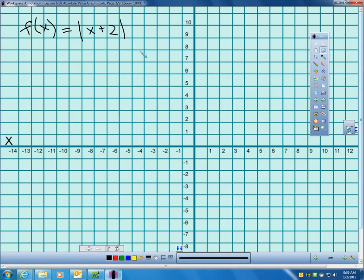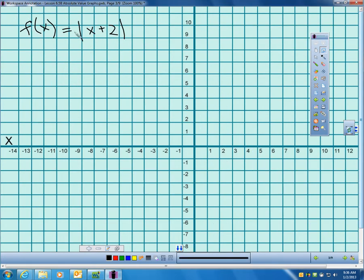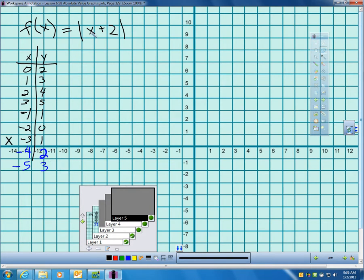Now let's try f of x equals the absolute value of x plus 2, where the plus 2 is inside the absolute value. This is a different problem. If I plug in 0: 0 plus 2 is 2, absolute value of 2 is 2. Plug in 1: 1 plus 2 is 3, absolute value of 3 is 3. Plug in negative 1: negative 1 plus 2 is 1, absolute value of 1 is 1. Negative 3: negative 3 plus 2 is negative 1, absolute value of that is positive 1. Negative 4: negative 4 plus 2 is negative 2, absolute value is positive 2.